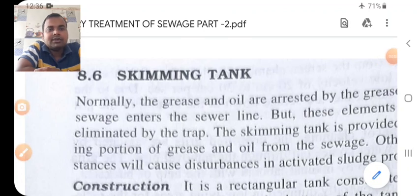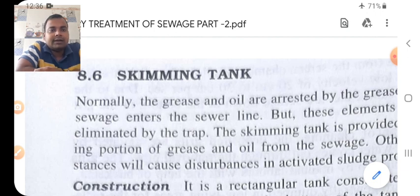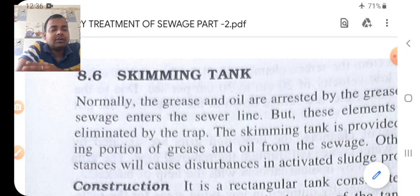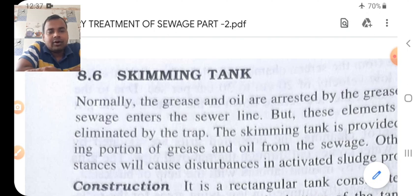Hello students, I am Sujit Kumar. My YouTube channel is all about civil engineering. Welcome all the students of third year. Today's subject is environmental engineering, which is divided into two sections: water supply and wastewater engineering. We are studying wastewater engineering, and today's topic is the primary treatment of sewage — Part 2.